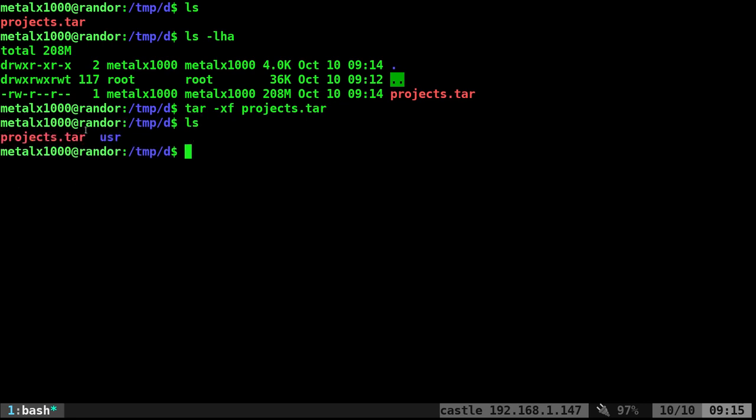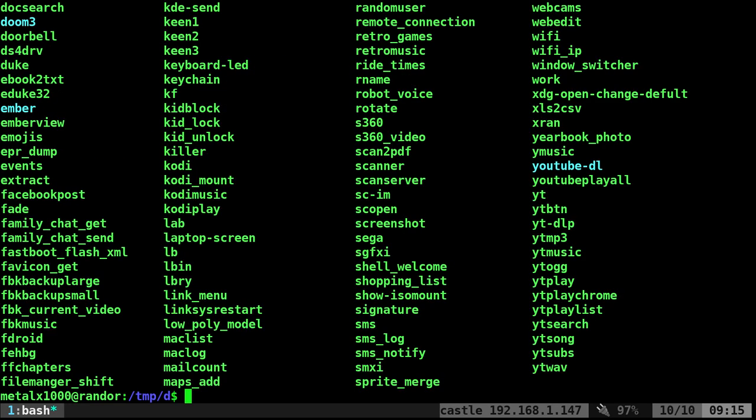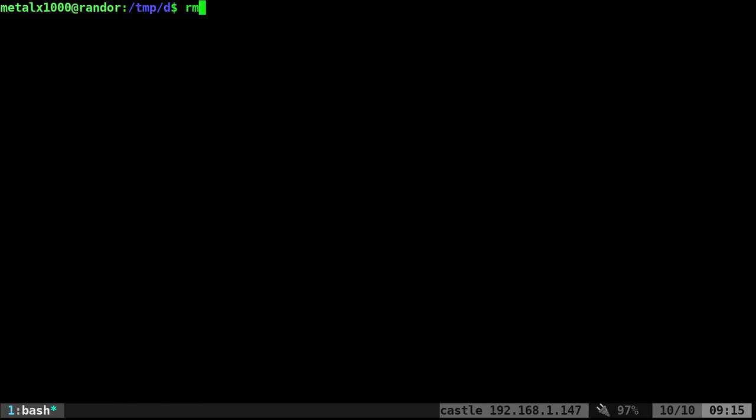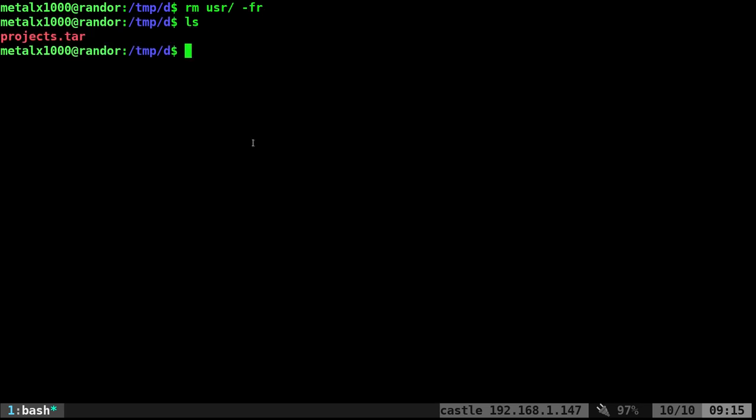We list it out. You can see it extracts the directory. So usr local bin, and you can see all the files in there. I'm going to go ahead and remove that directory we just created. And we still have our tape archive here.